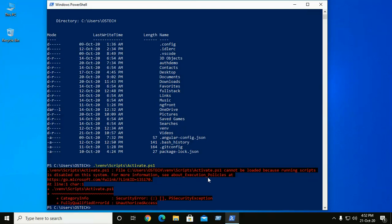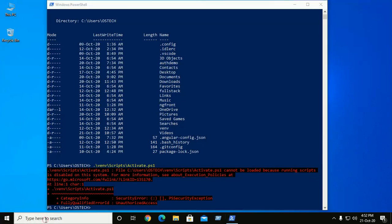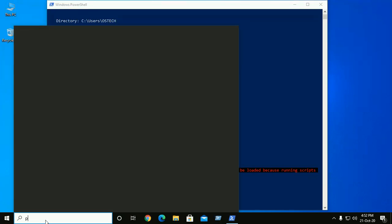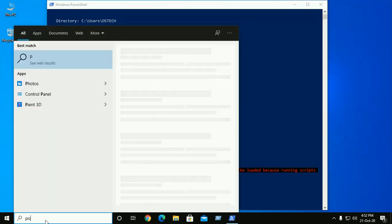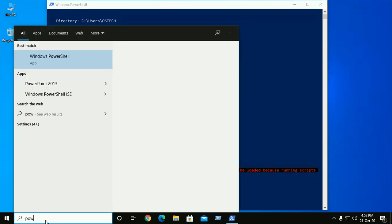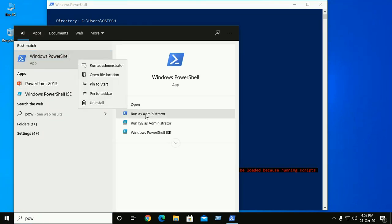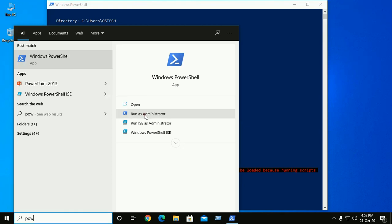So here search PowerShell and open PowerShell as administrator. So run as administrator.